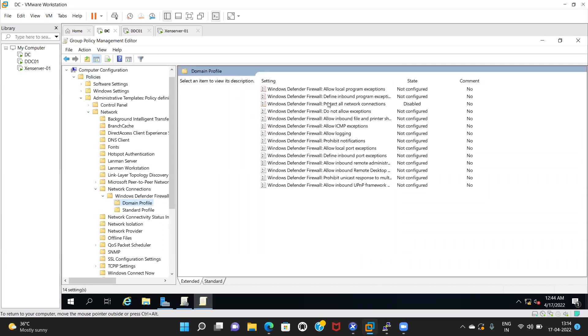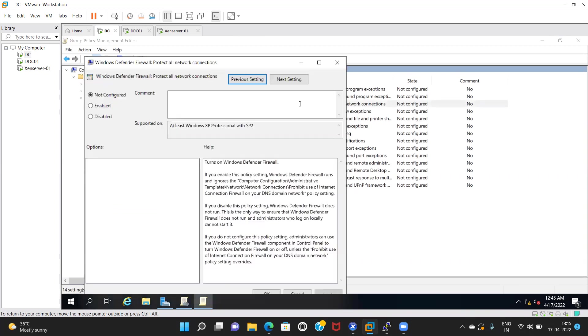Click on the Standard Profile. Disable this as well. Double-click. Disable, apply, okay.